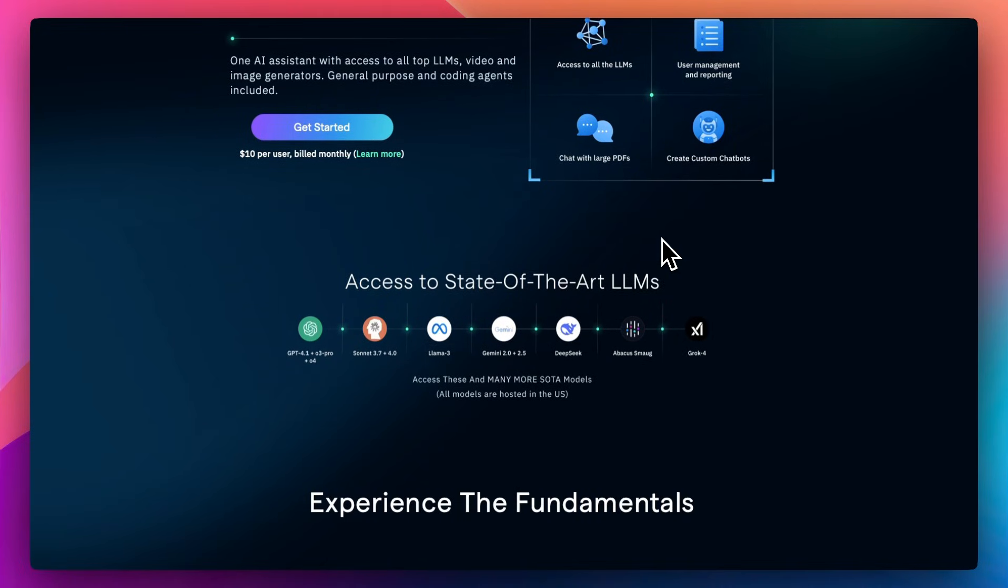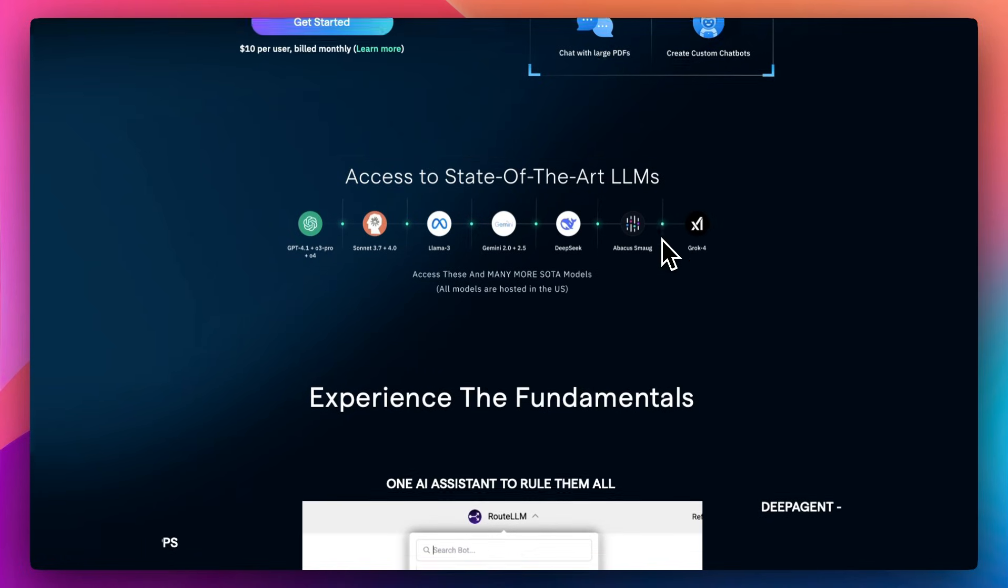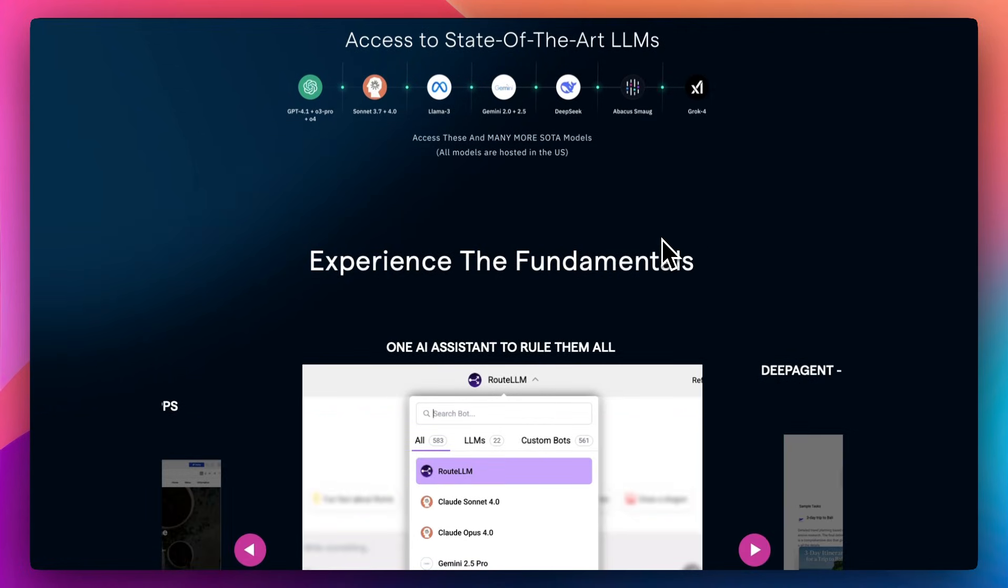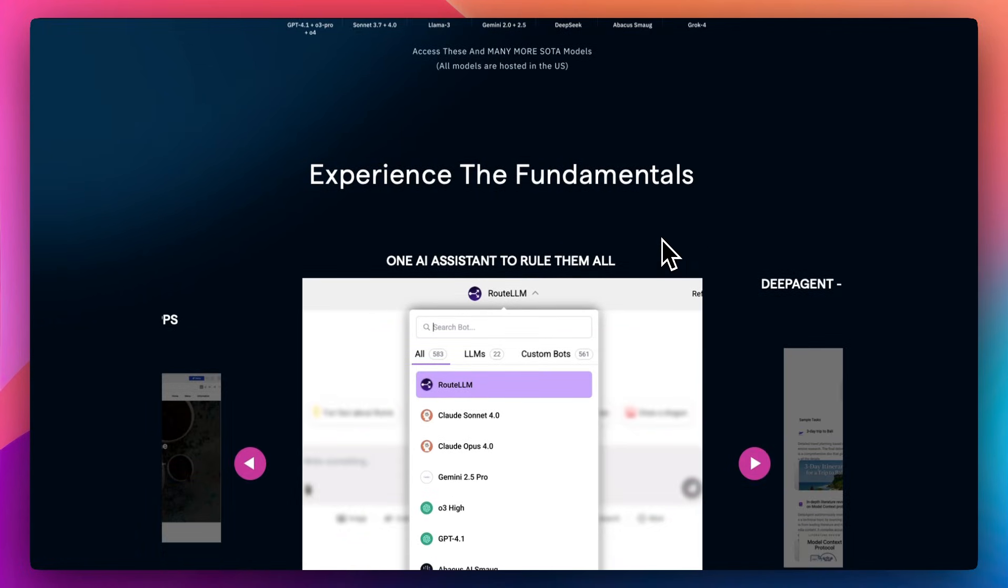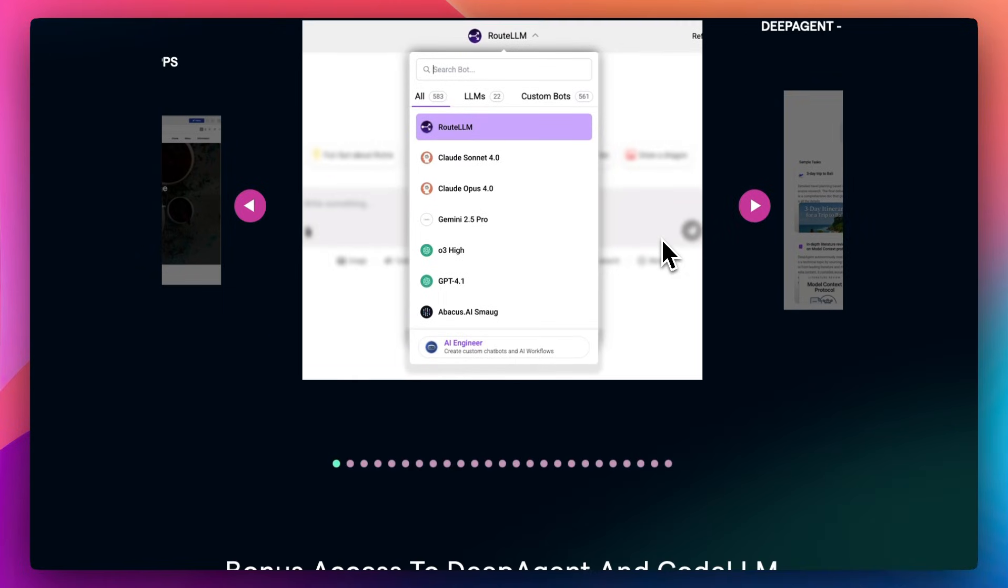Basically, you start by uploading your dataset or connecting to your database. From there, Abacus generates models using its own AutoML engine. You can tweak features, test multiple algorithms, and deploy directly with built-in versioning and monitoring. It's meant to take you from raw data to live API with minimal friction.